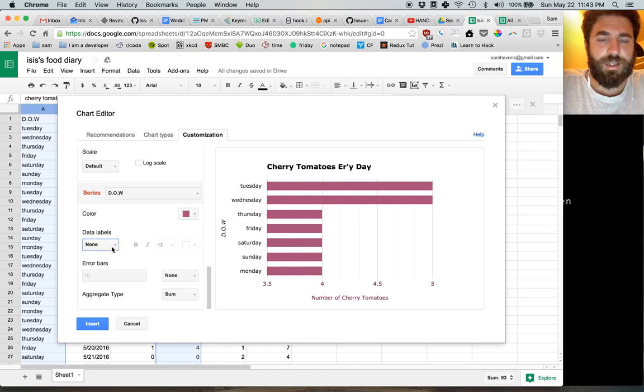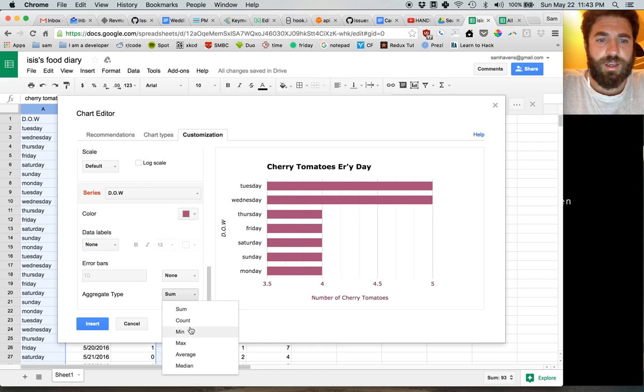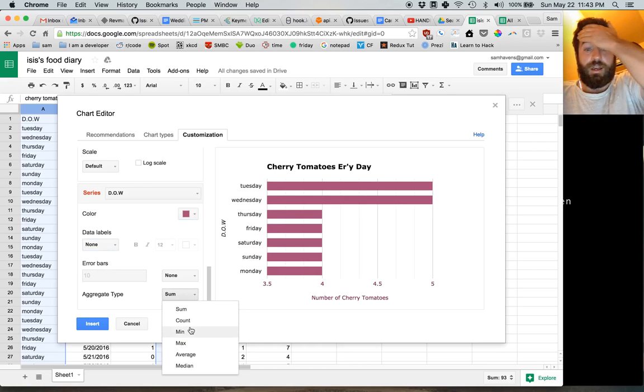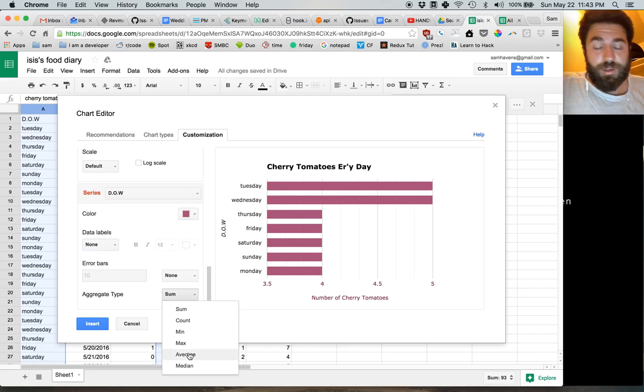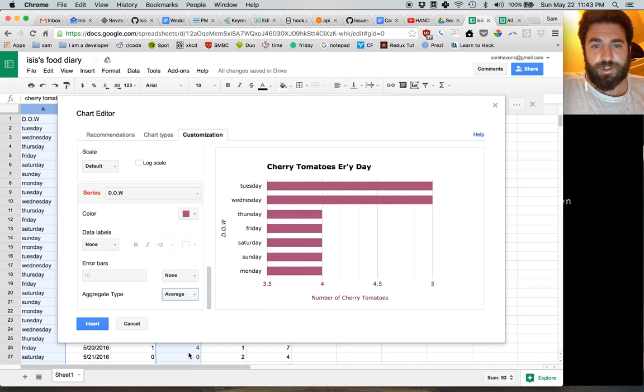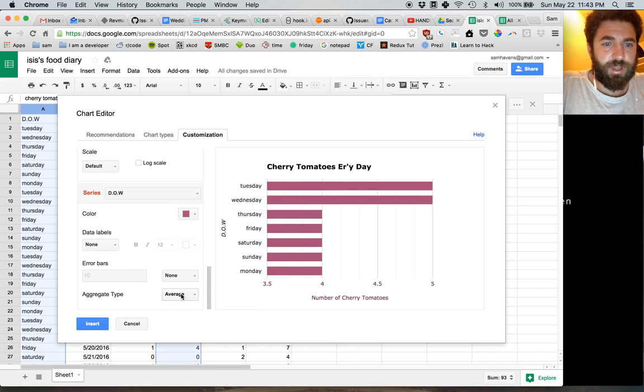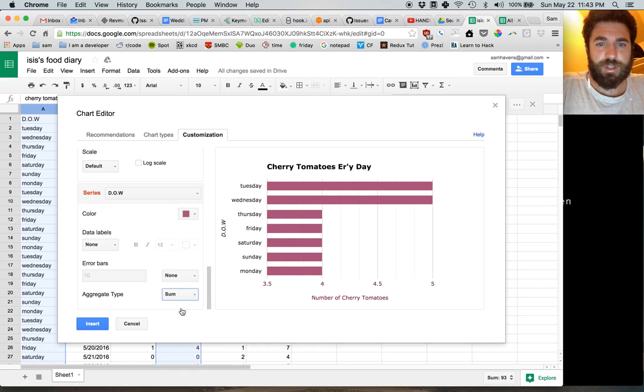And we're adding them up. We should average them. That makes no difference. Okay. Interesting.